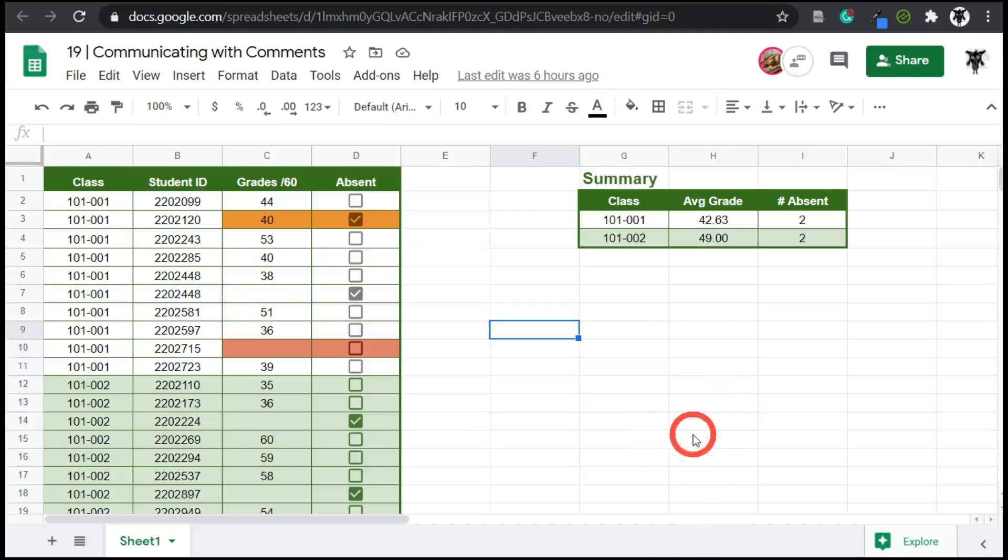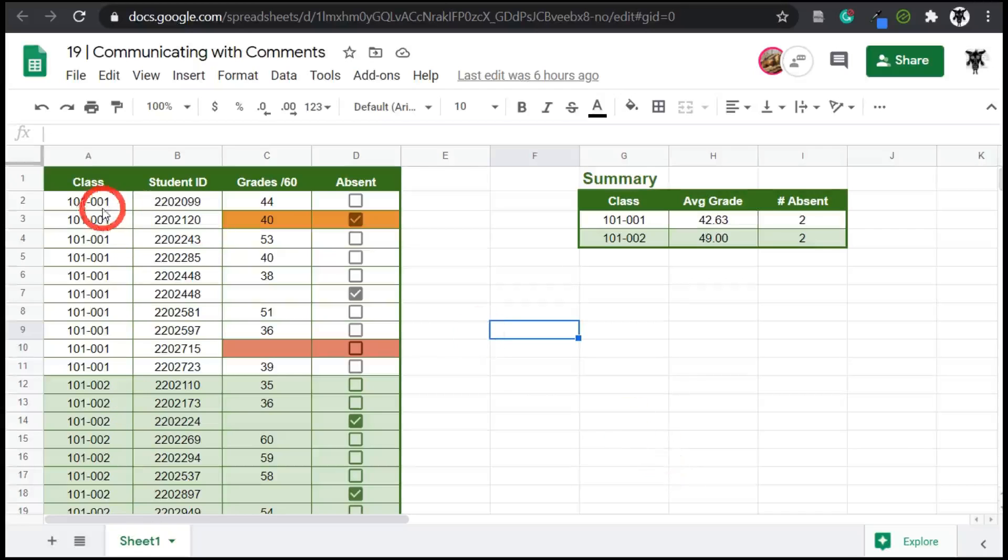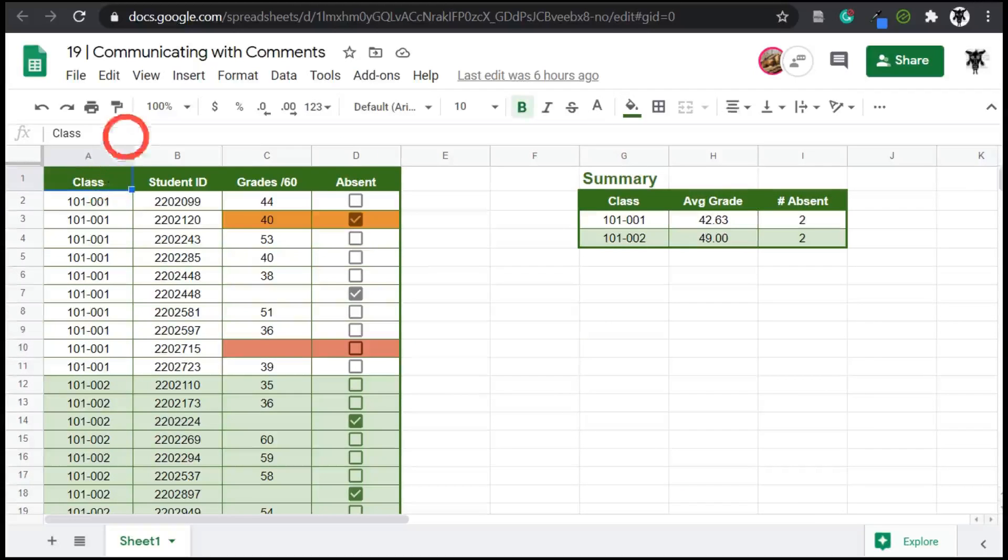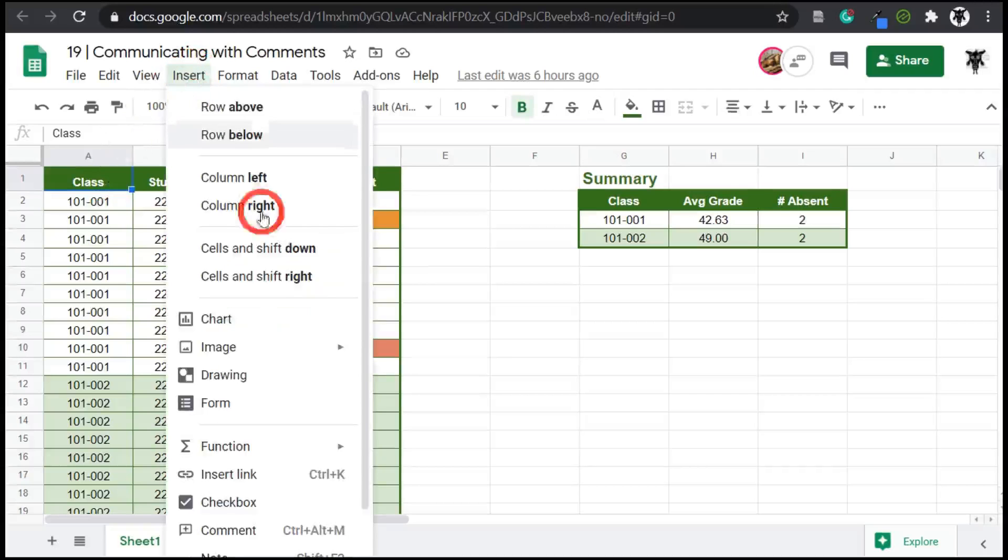All right. So let's dive in to creating our first comment in Google Sheets. Let's get started. For example, let's do an overall comment for this grade entry here. We can do this by clicking on our cell that we want to enter and we'll use our menu bar first. So we can go insert and down the bottom here to comment.